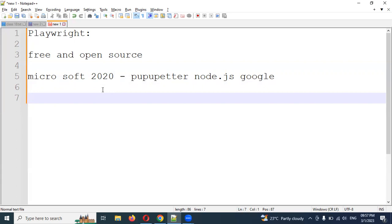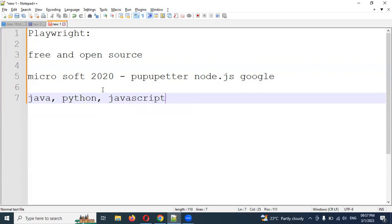The programming language has support for Java and Python, and also JavaScript, TypeScript, and .NET. .NET is also supported.